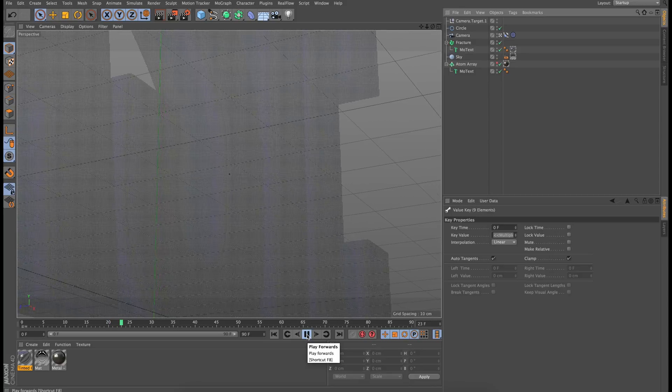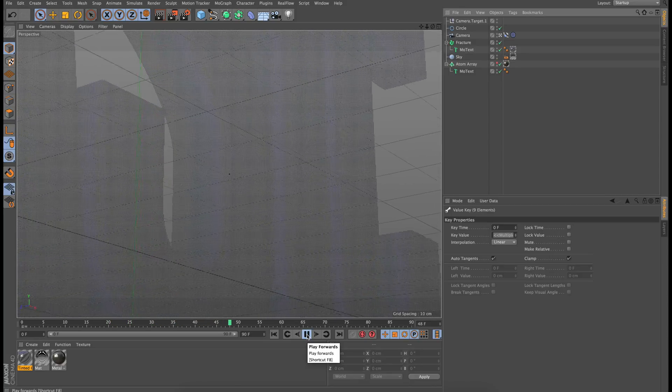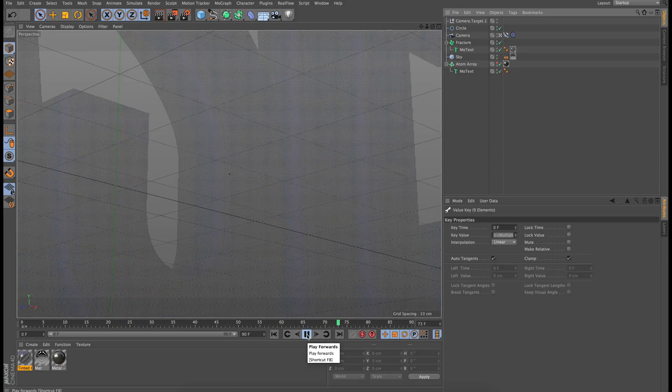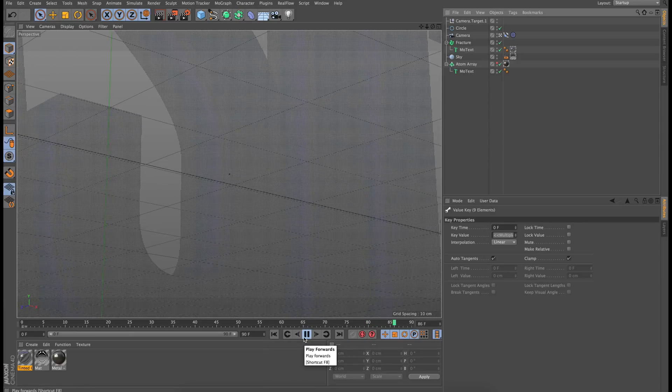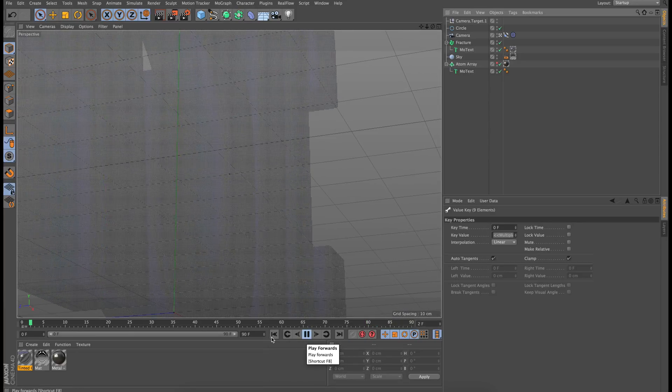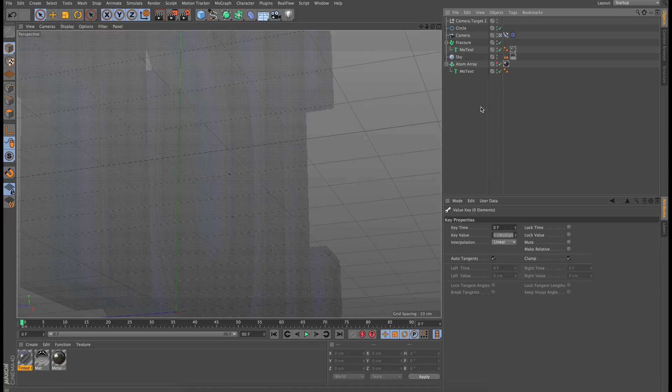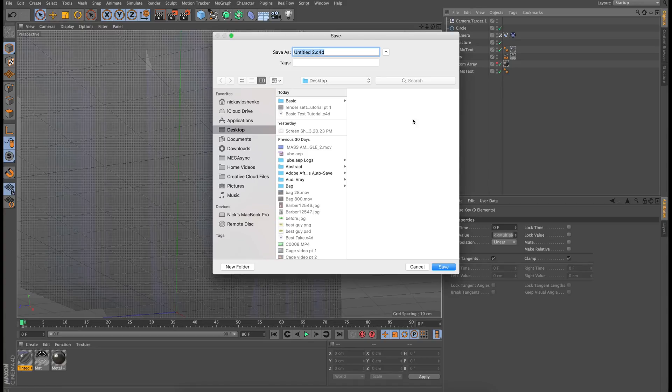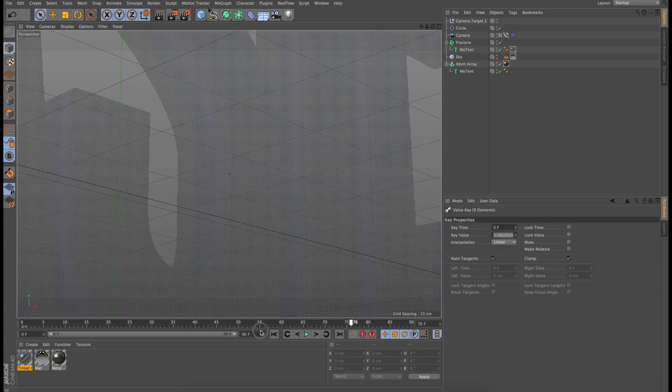So now we are getting a nice interesting camera motion effect going on here. So now because we are getting all this x and y motion and let's just save the project here. I'm just going to call it basic two.